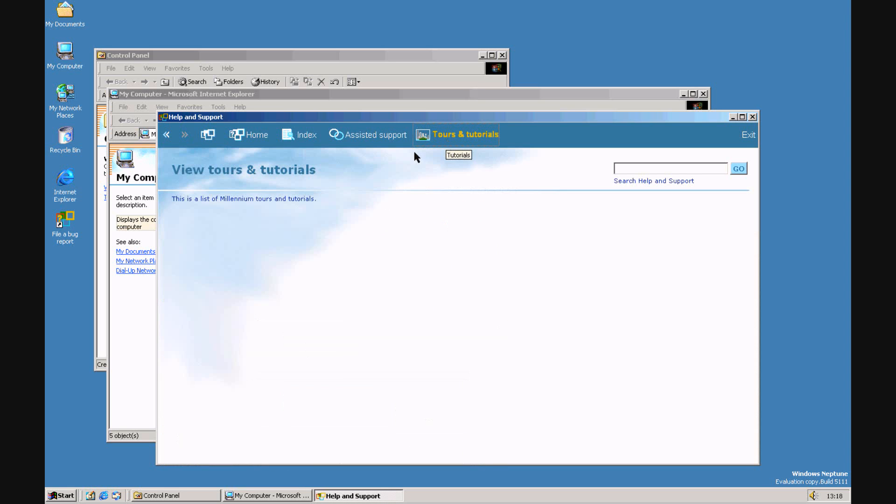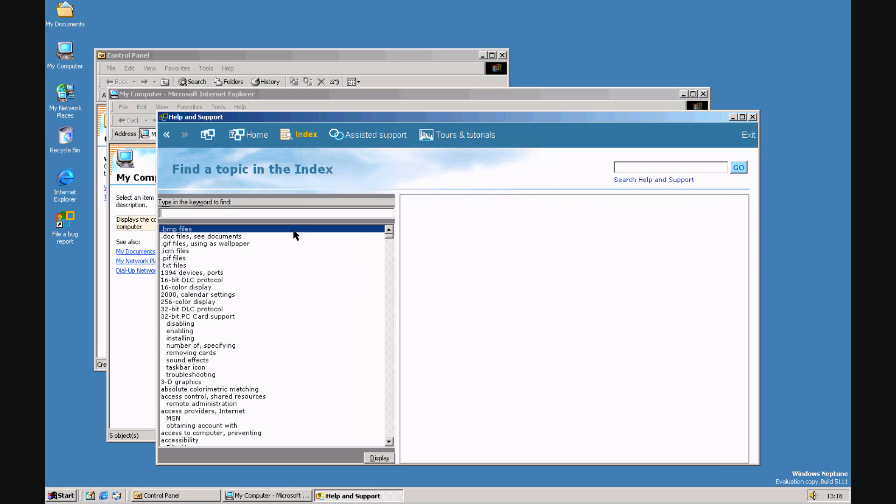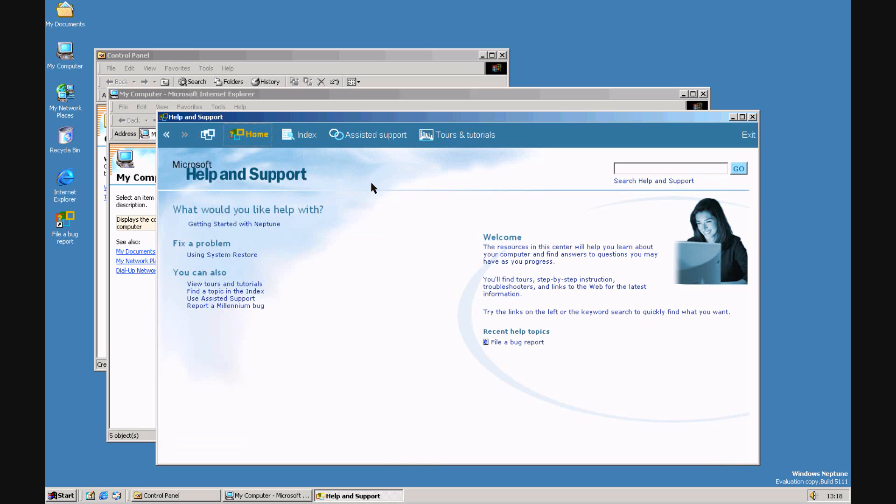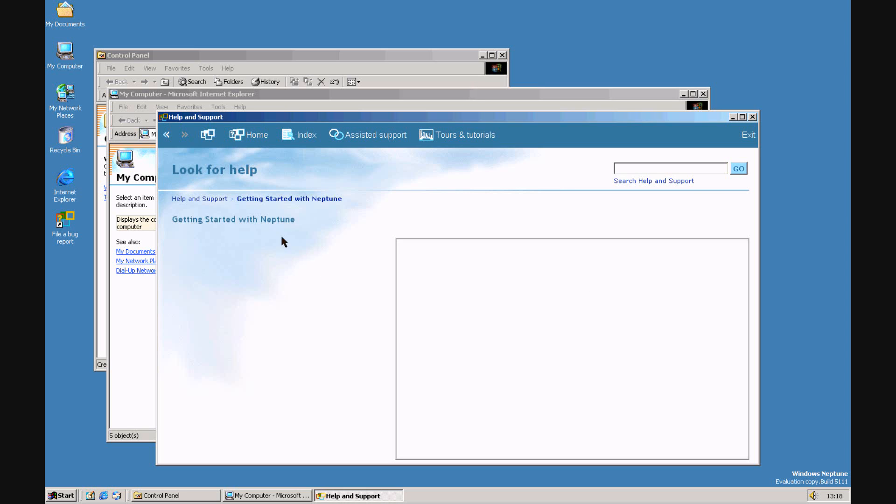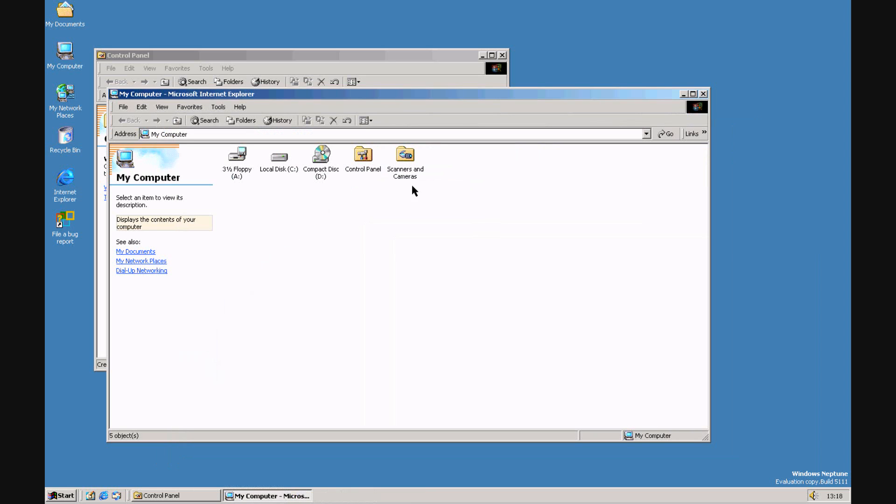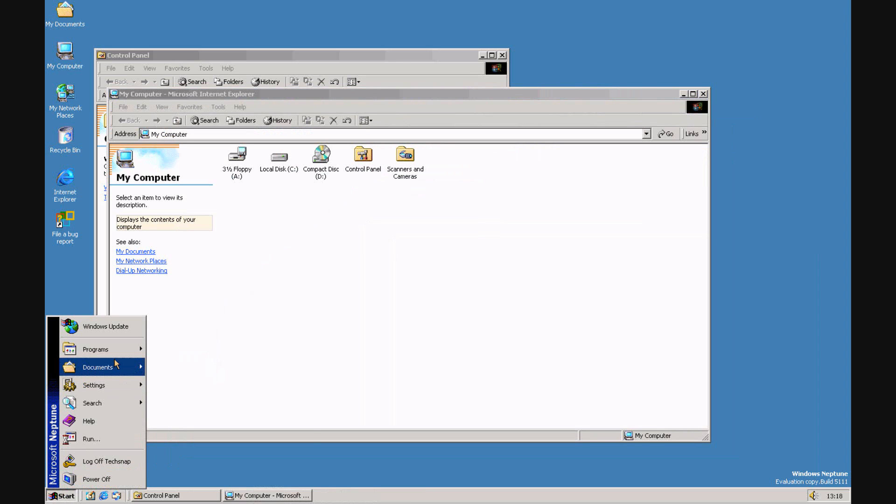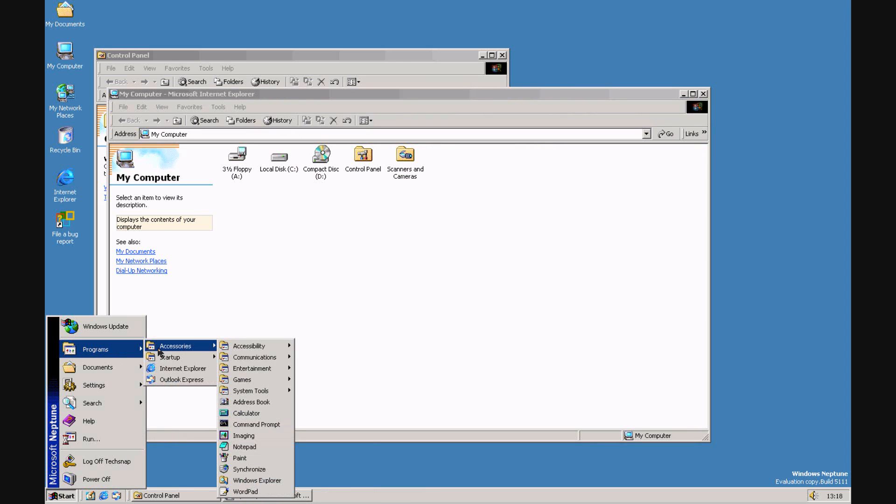You've got tools and tutorials, which just says list millennium tools and tutorials. Help index, which is basically going on to the usual help system now. And this is a lot like Windows ME. It just doesn't work. But yeah, apart from that, it's basically the same.